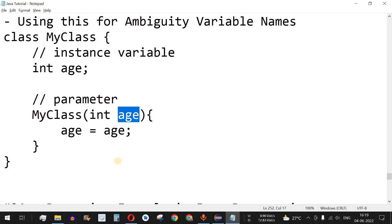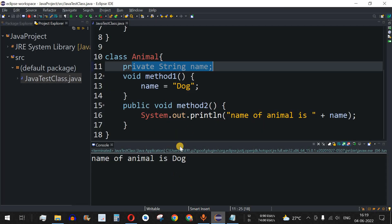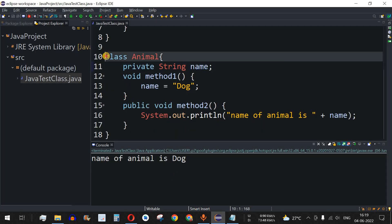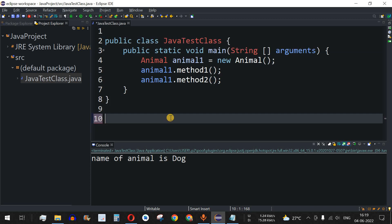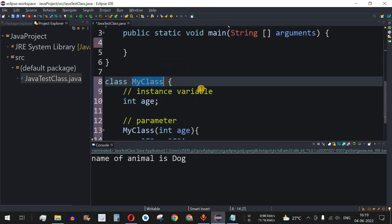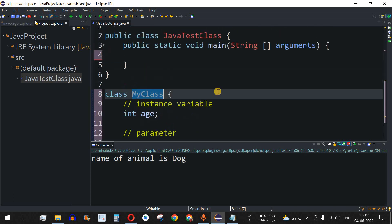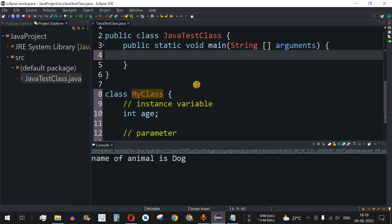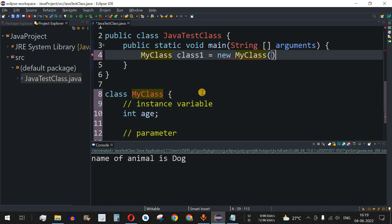Let's understand this with an example. I'll paste the code into our Eclipse IDE, removing the previous lines. I'll paste the 'MyClass' definition, then create an object of this class — the object name is 'class1', using the 'new' operator followed by 'MyClass' with open and close brackets.